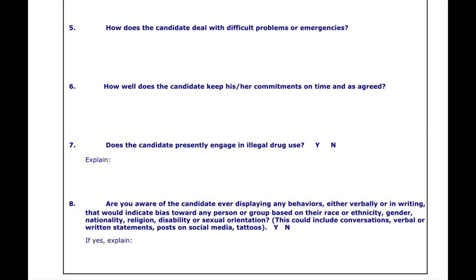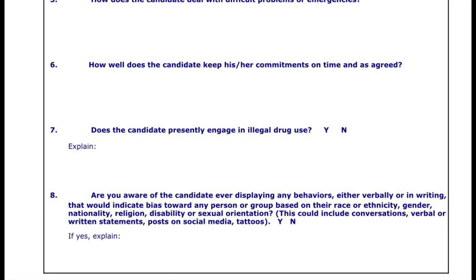For number seven, it says, 'Does the candidate presently engage in illegal drugs?' As somebody going through the background investigation process, don't use your sketchy friends as references — you never know what they're going to say. For number eight, 'Has the candidate expressed or displayed any bias or prejudice towards others?' Again, choose your references wisely.